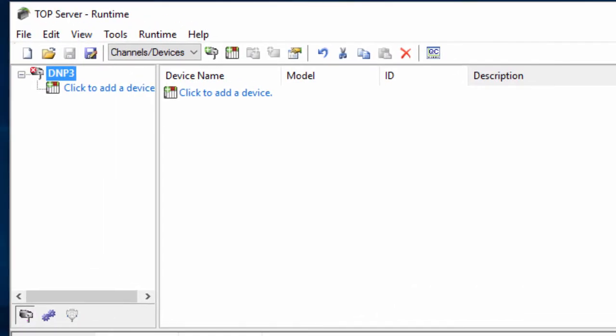You will now see your configured channel in the project. If you are communicating serially, you will notice there are different settings in the channel creation.